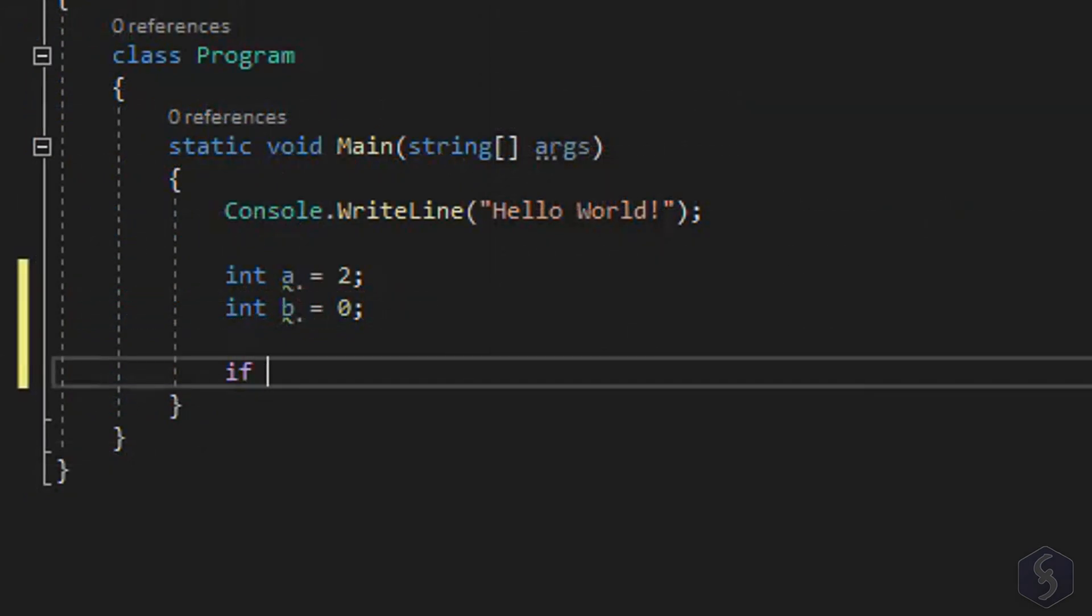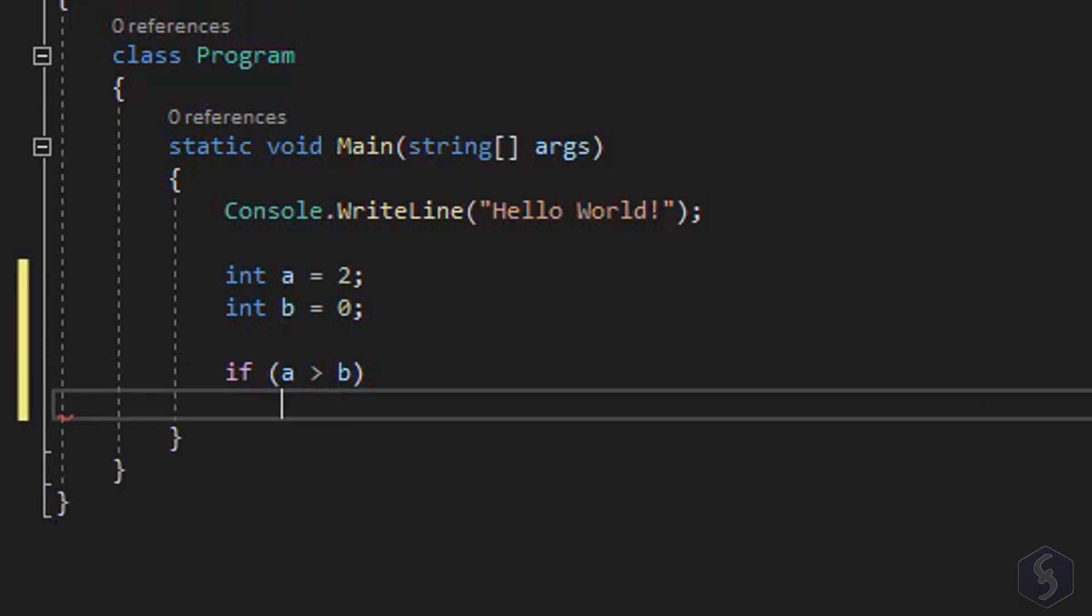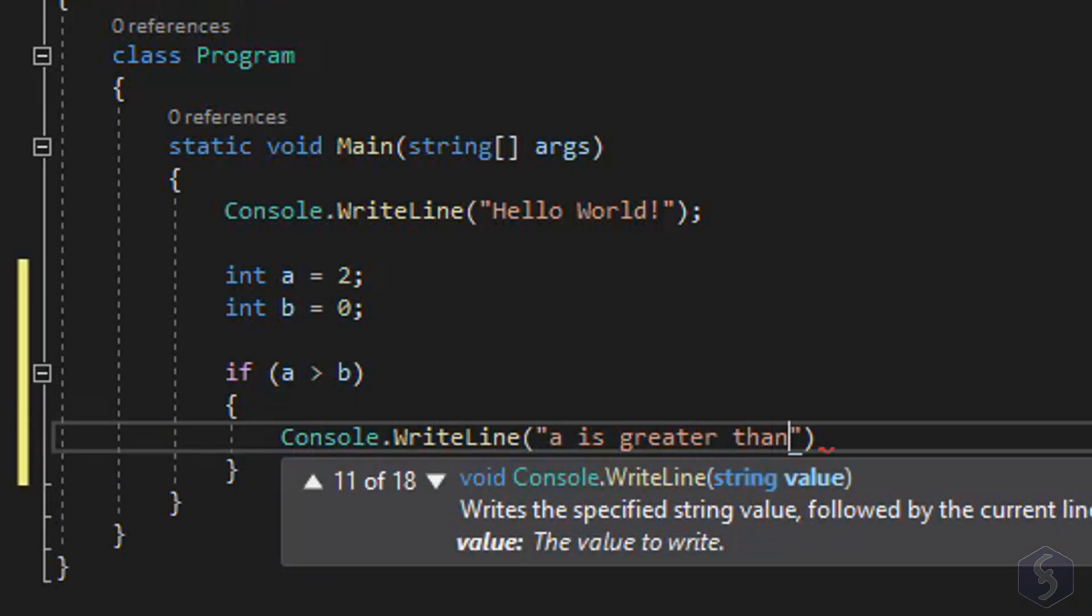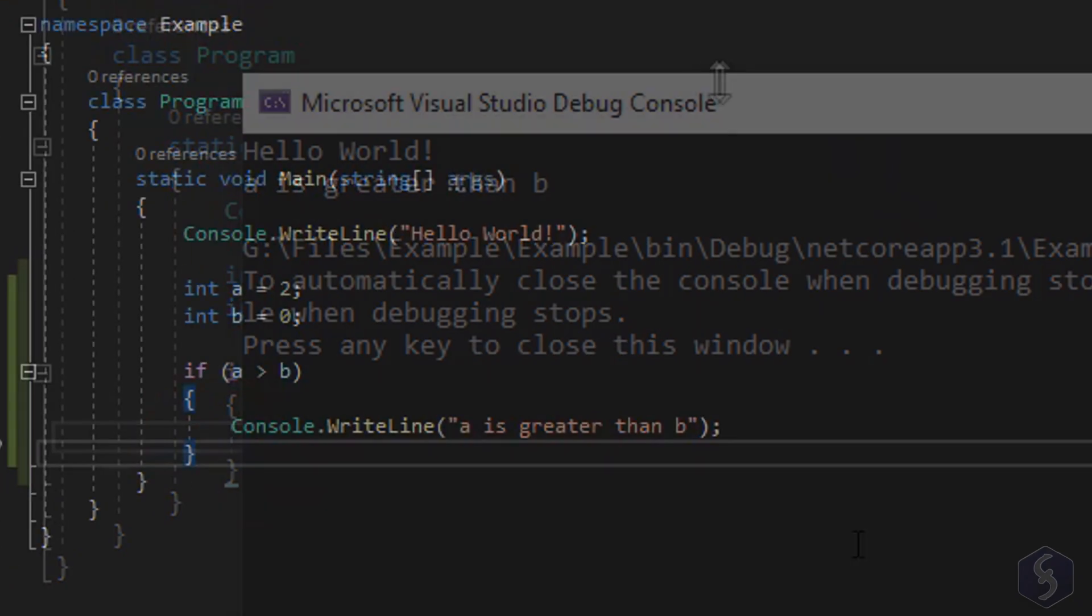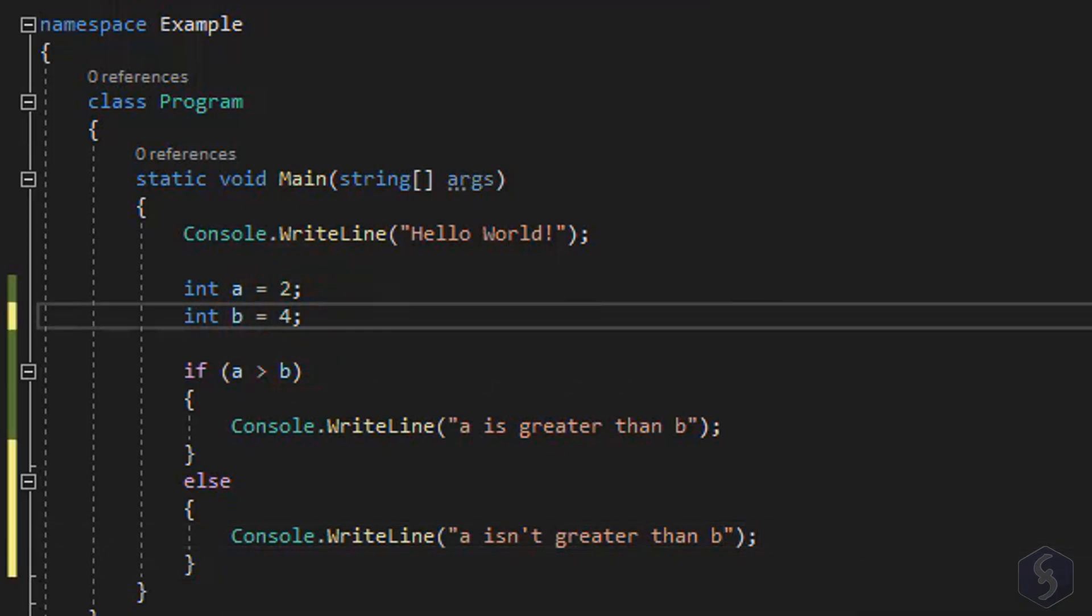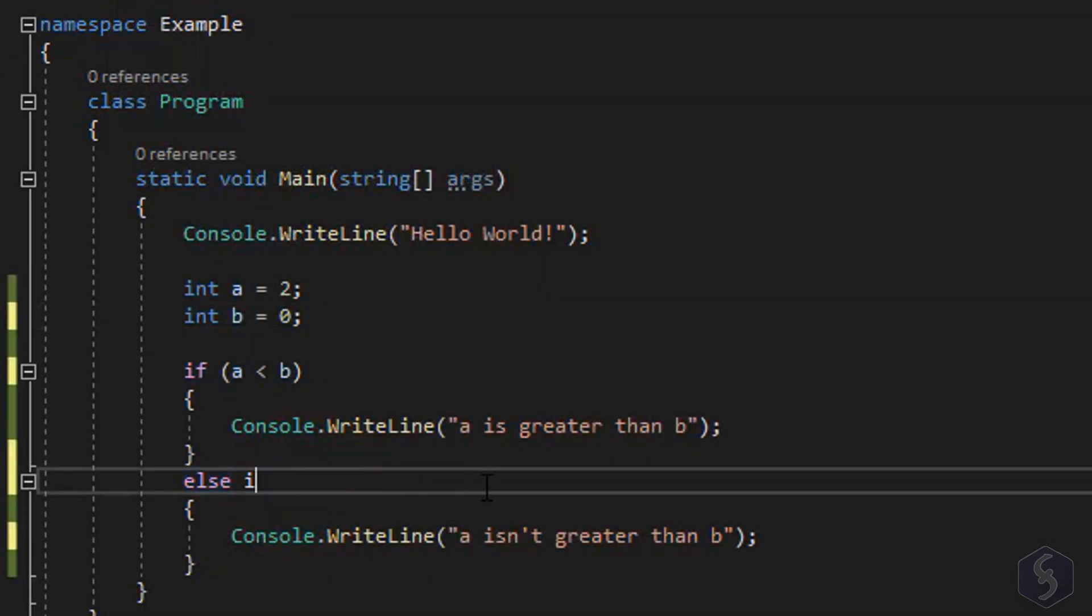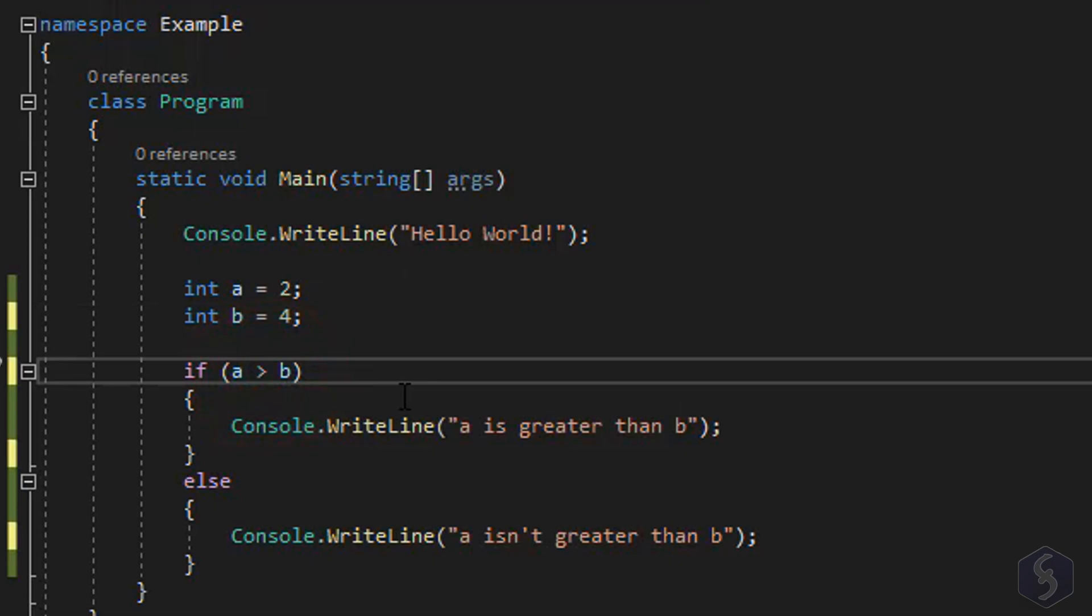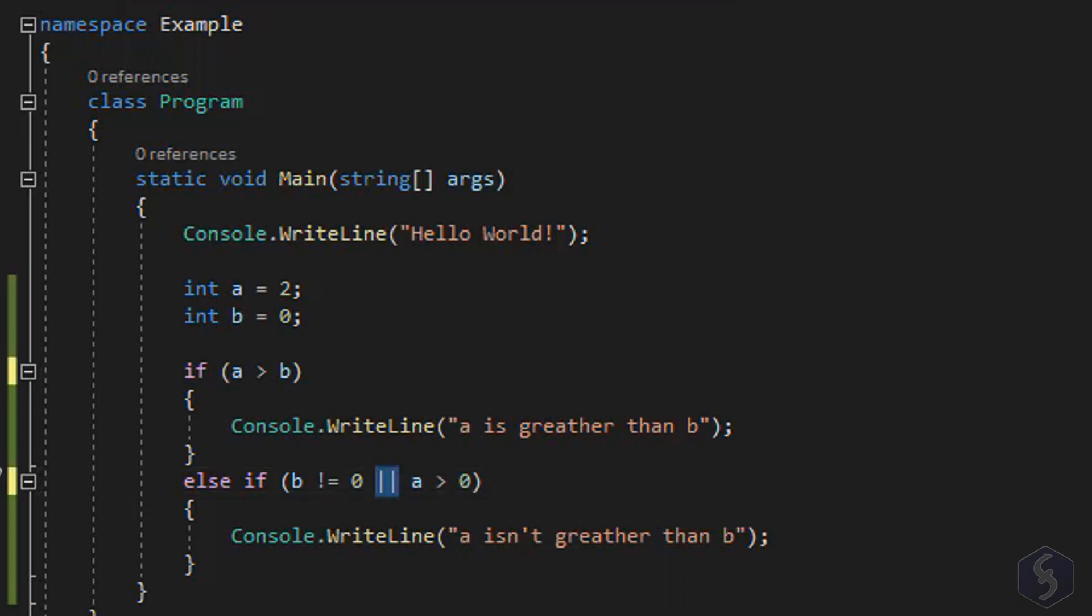On C Sharp you can also make conditionals with if used to run statements only in case a specified condition is true. Type if the condition under parentheses A greater than B and then all the statements under braces. You can go on with else to run other statements in case the condition above is false. Whereas use else if to specify another condition under parentheses. Besides the greater than you can also use logic operations such as vertical bar to perform an OR and double ampersand to perform an AND.